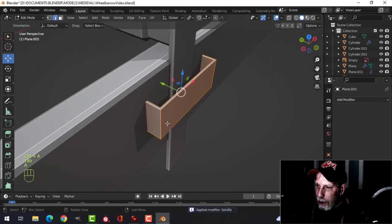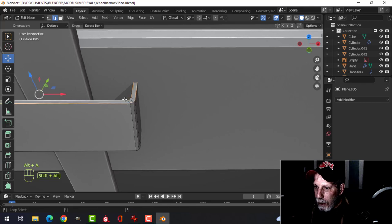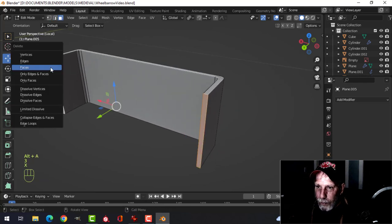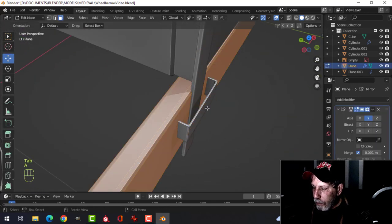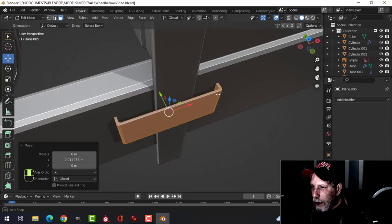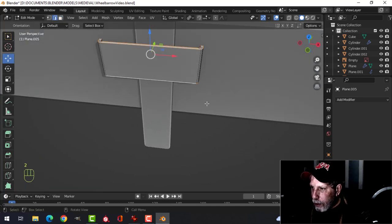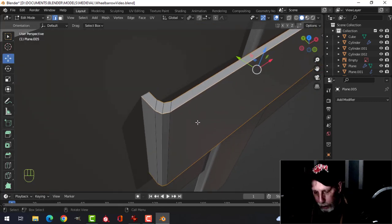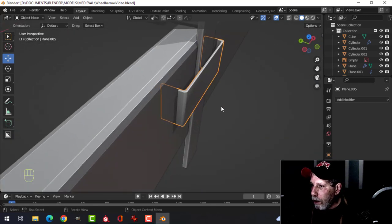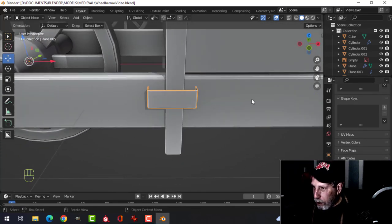Ctrl+A to apply, round the corners — Ctrl+B, three or five segments. Slash key, get rid of the hidden faces, then shift-slash to bring back. Shade smooth, add Weighted Normal and Auto Smooth. Delicately bevel the top and bottom edges — Ctrl+B. This piece doesn't seem quite centered.